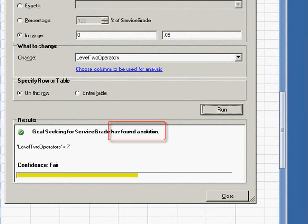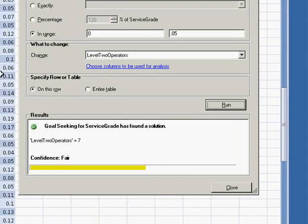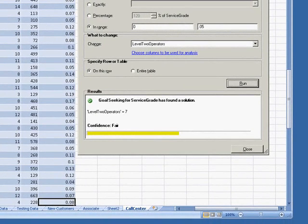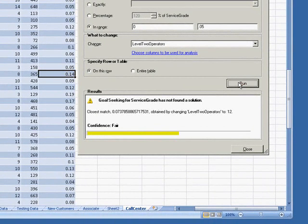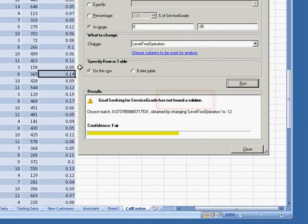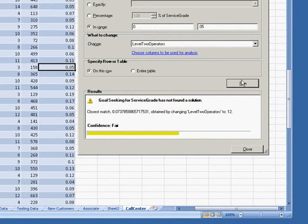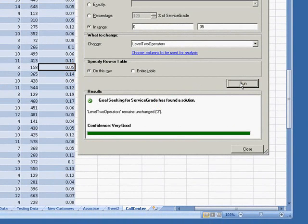If I select a row with a 14% service grade, Goal Seek does not find a solution. And finally, if I select a row that already has a 5% or better service grade, Goal Seek finds a solution, and that solution is to leave the number of Level 2 operators unchanged.